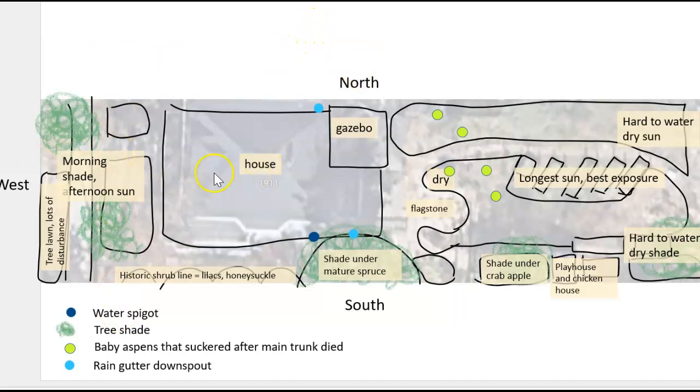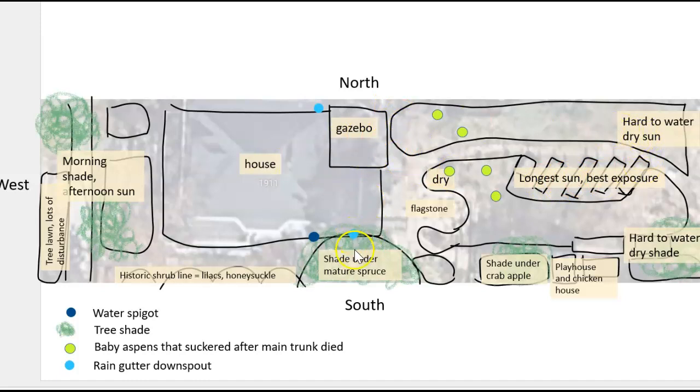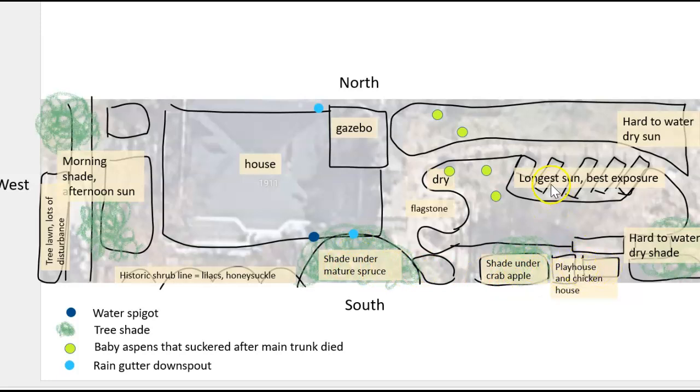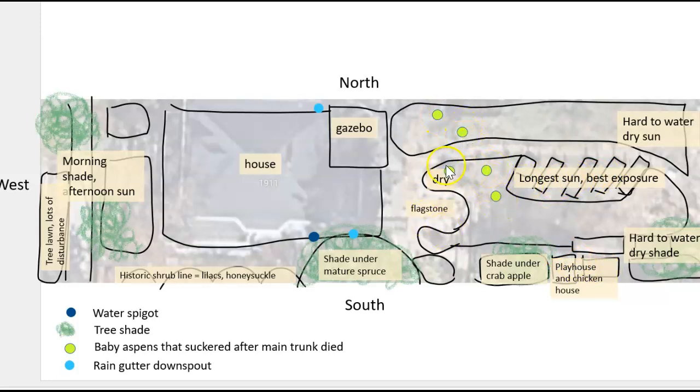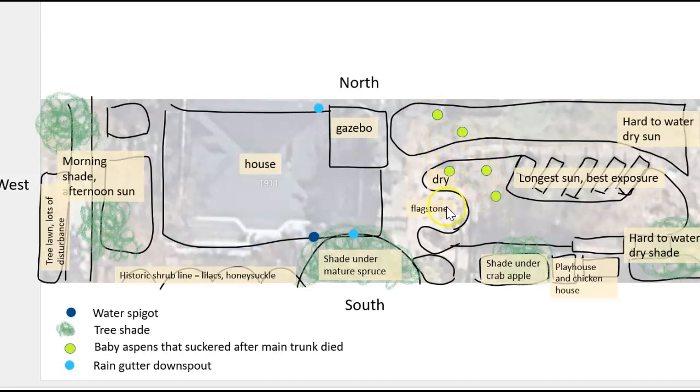And I marked what it was - you know, was it my house, this is a spruce tree, this is a crab apple, there's the playoffs, the chicken house, and my raised beds are over here. And these are some suckering aspens, so we're like training a young little aspen forest right here.